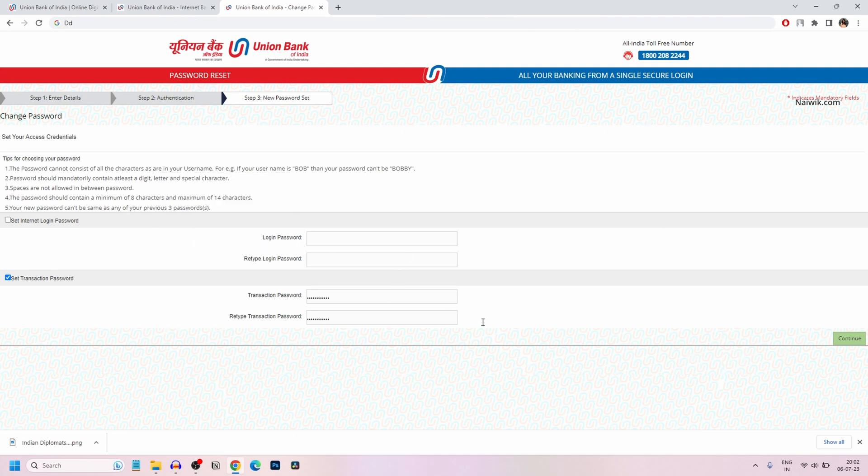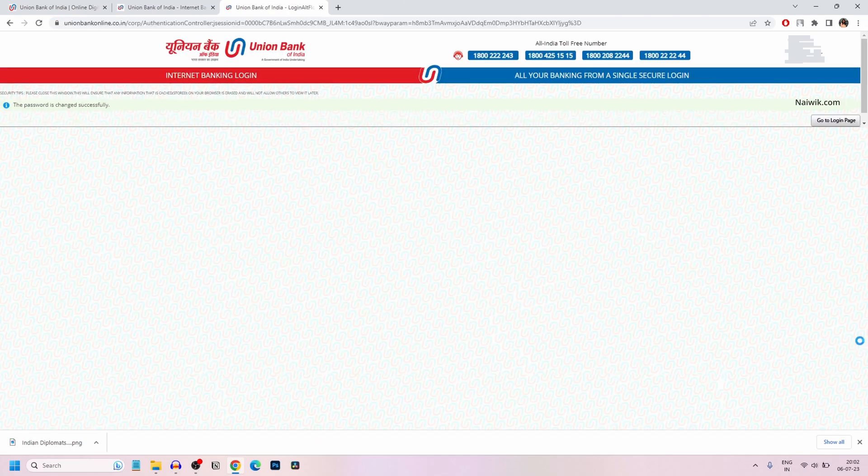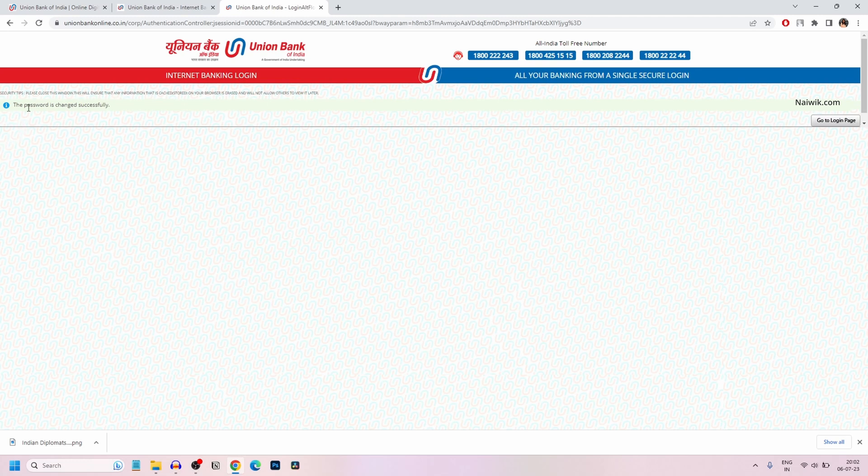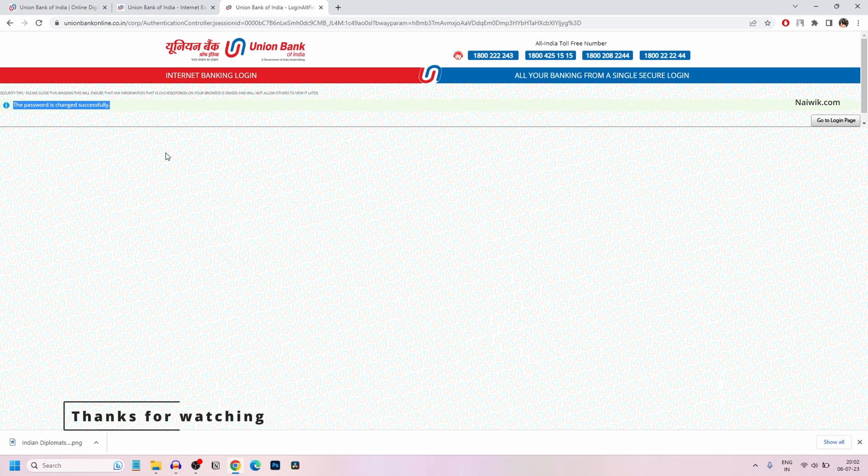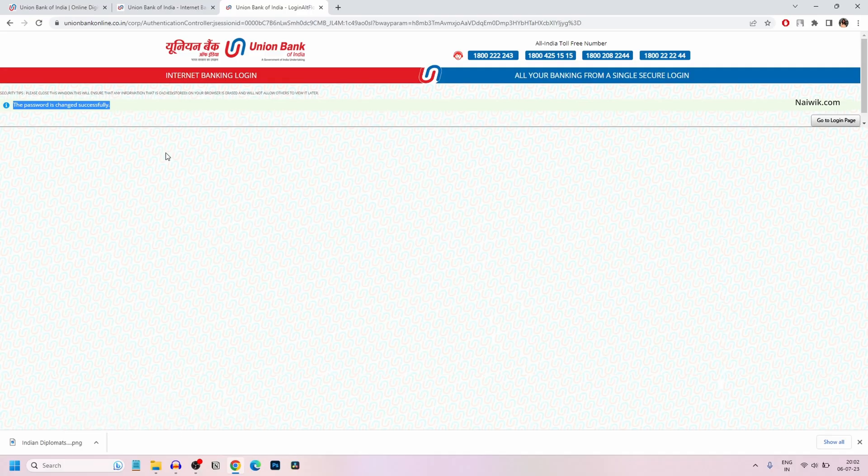After entering the password twice, click on Continue. Here you can see the message: the password is changed successfully. So that's it guys. In this way, you can reset or change the transaction password of Union Bank Net Banking account. Hope you liked this video. Please do subscribe to our channel. Thank you.